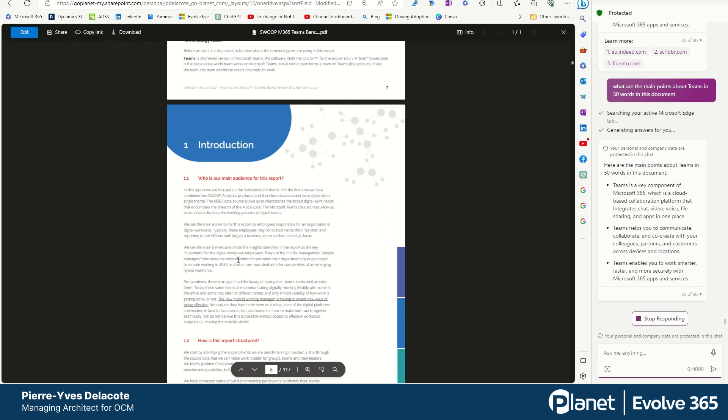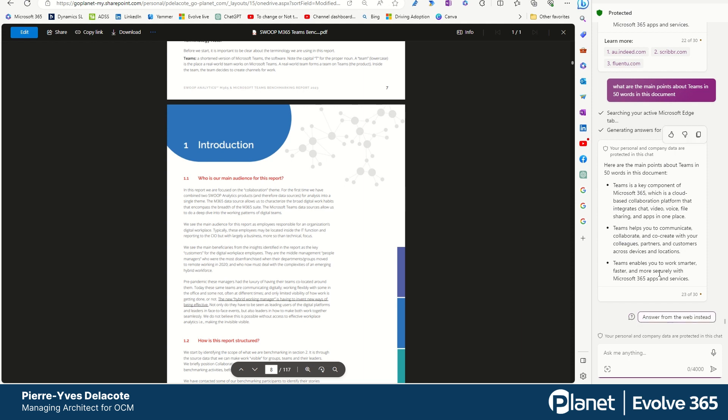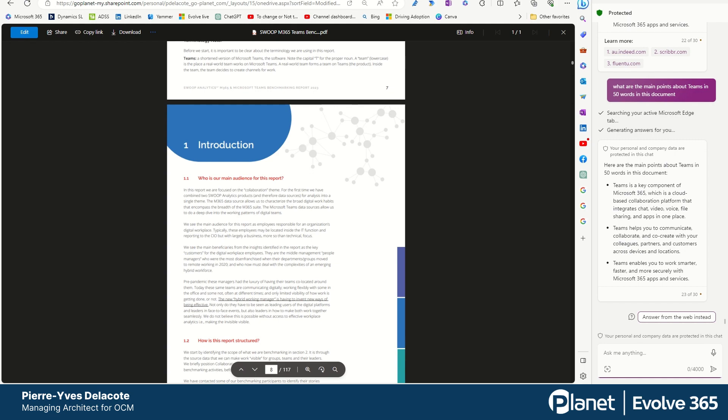You can, my point is, you can summarize a PDF document wherever it's stored directly in Copilot for Windows. And that can help you. Then you can copy paste the result and do whatever you want with it. Hope this was insightful.